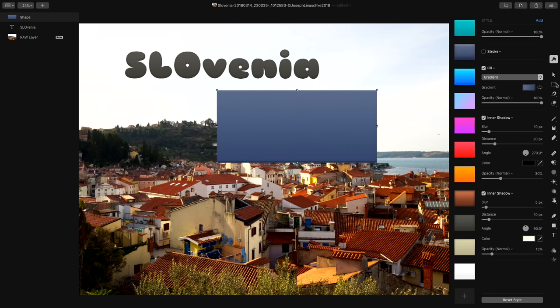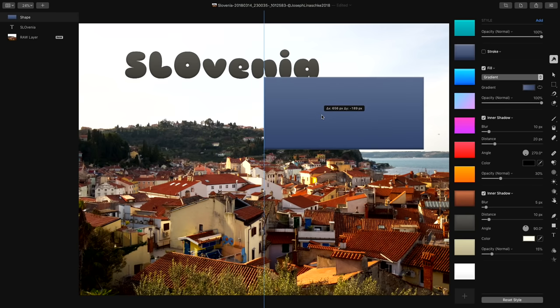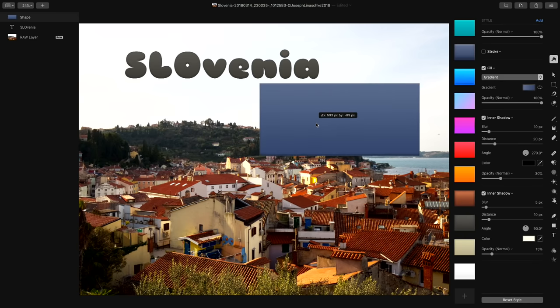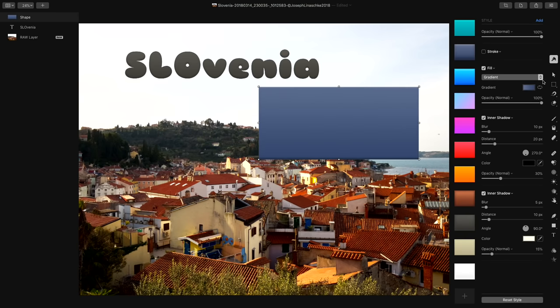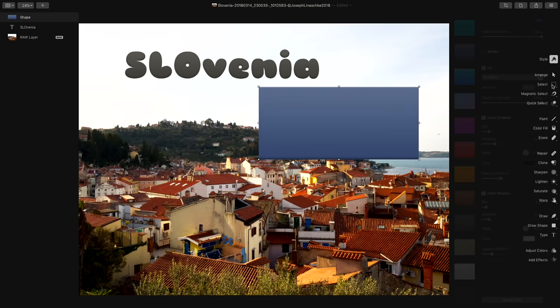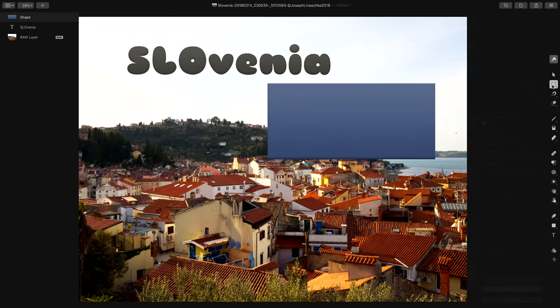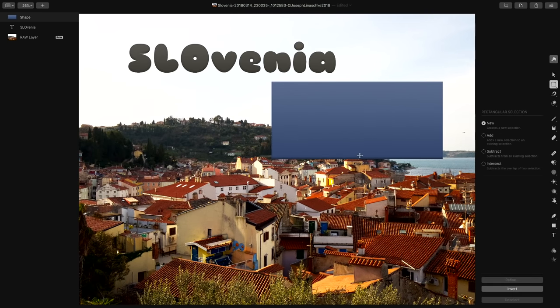You can see how these things are grouped together. You've got your Style, then arrangement and selection tools, then paint, color fill, and erase for pixel-based editing work. Then repairing and cloning, enhancements like sharpening, lighten, and saturate — those are brushes. Then warping tools, drawing and shape drawing, type tools, and finally adjust colors and effects at the very end.